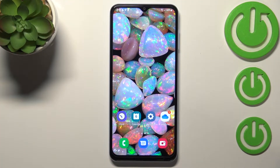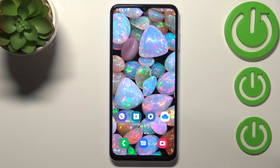Hi everyone, in front of me I've got the Samsung Galaxy A13, and let me share with you how to add a photo to a contact in this device.